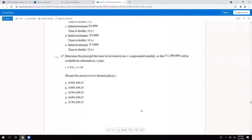I think I can go bigger. There we go. So this one says: determine the principal that must be invested at rate R compounded monthly so that 1,300,000 will be available for retirement.